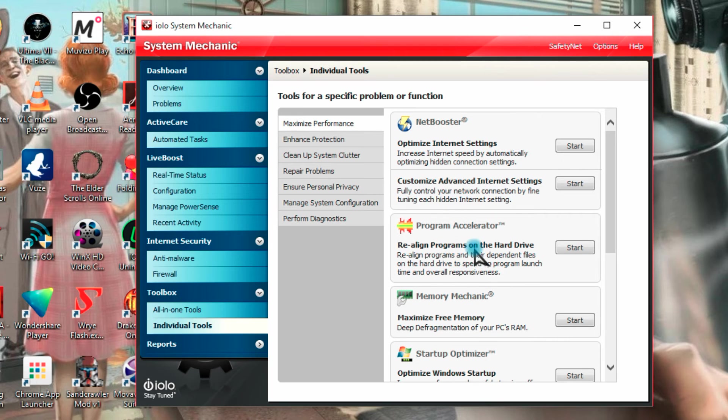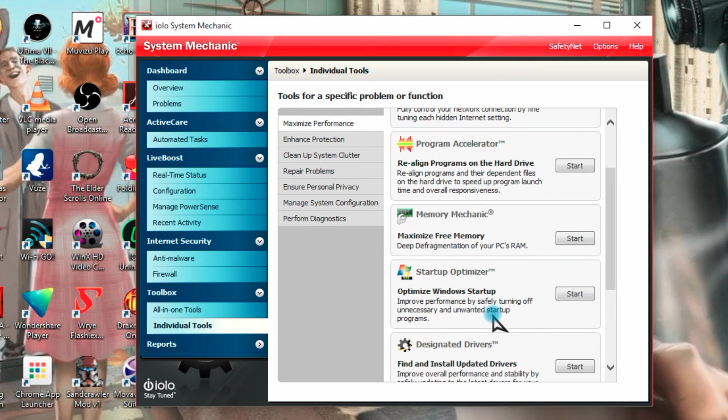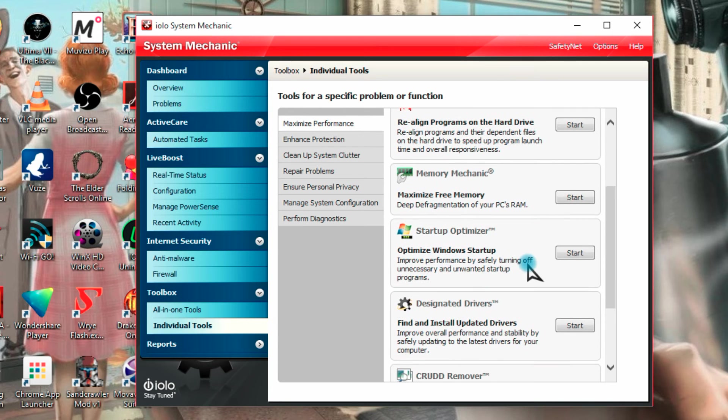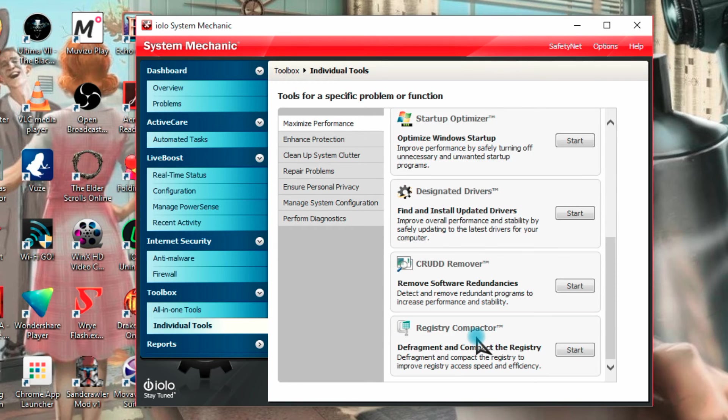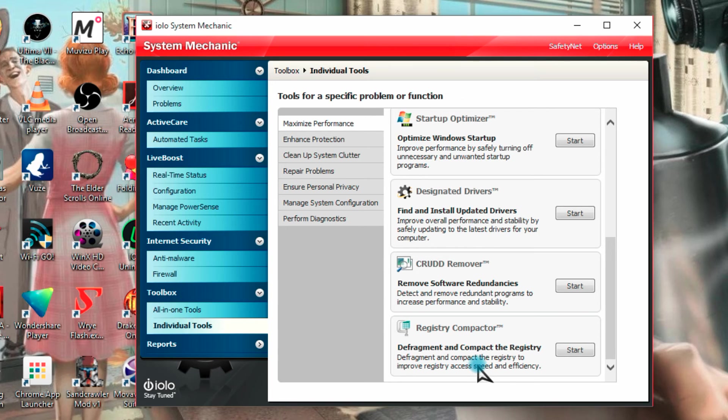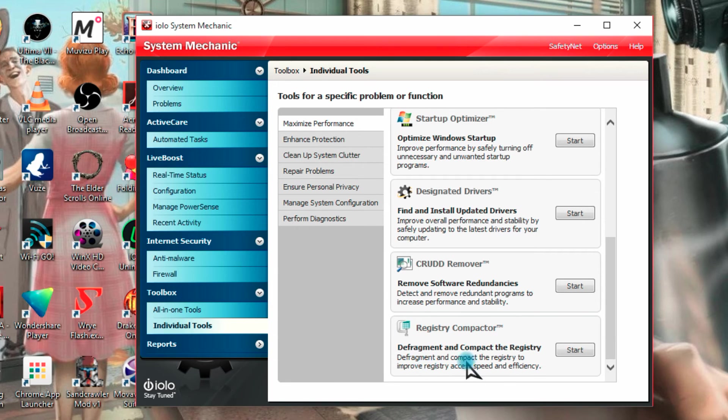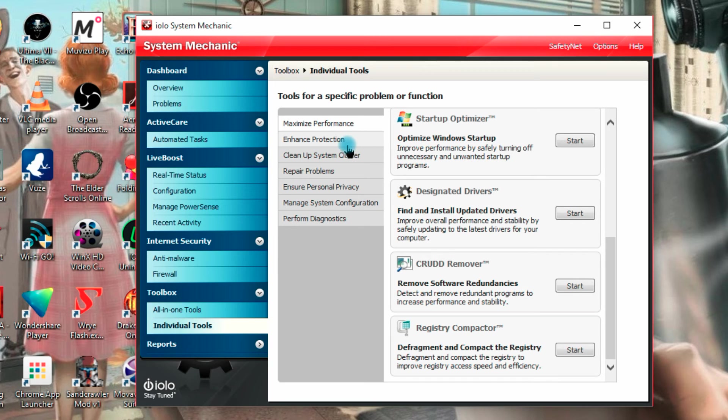We can then also realign programs on the hard drive, so basically defragging and things like that. We have a memory mechanic maximizing the free memory, which we looked over earlier in the other section. Optimize your Windows startup, find and install new updated drivers, which is handy. Remove redundancies, defrag and compact your registry, which like I say is pretty impressive because it works and it doesn't mess up your Windows installation unlike programs I've used in the past. Normally any program, any maintenance program that messes with the Windows registry messes up your installation. That's not the case in System Mechanic 14.6, at least not on Windows 10.